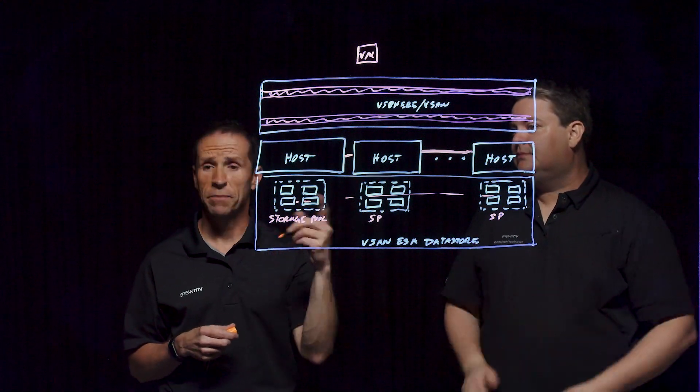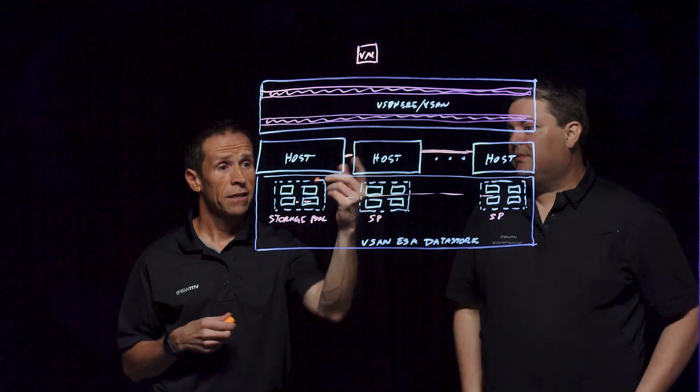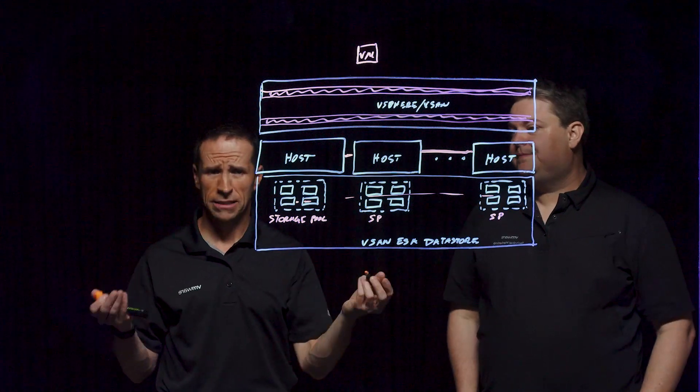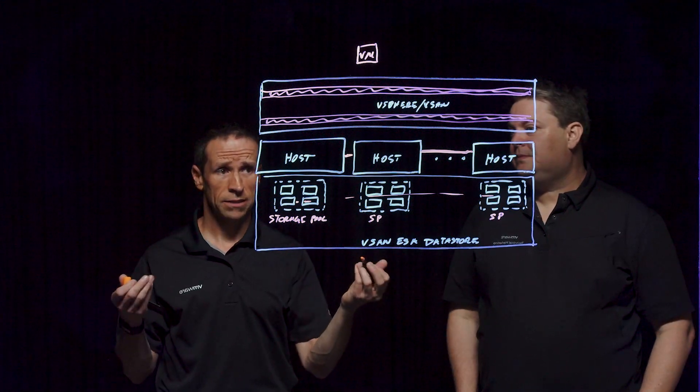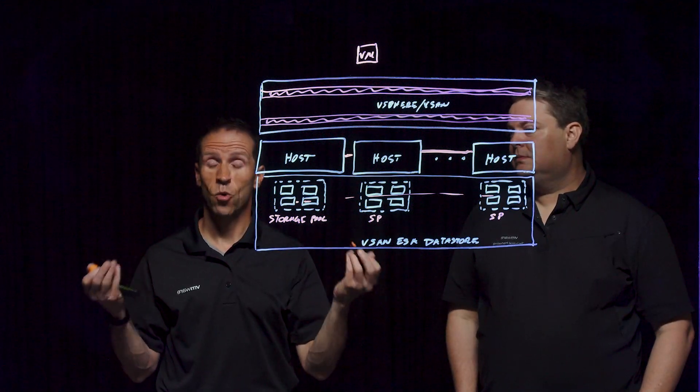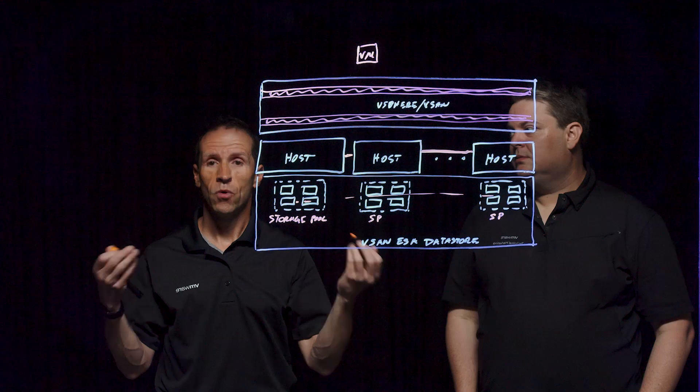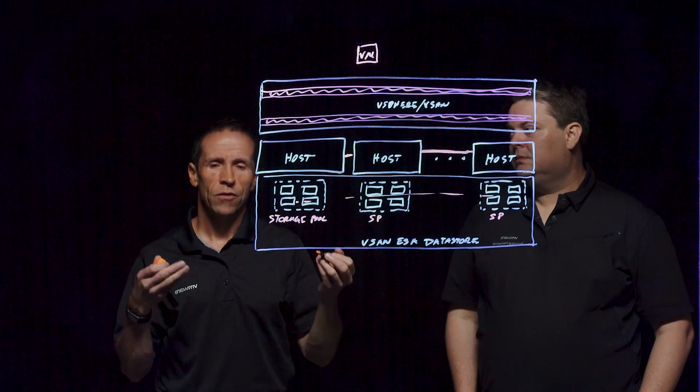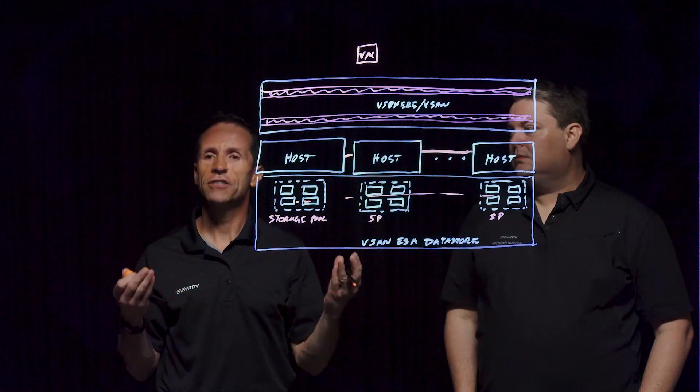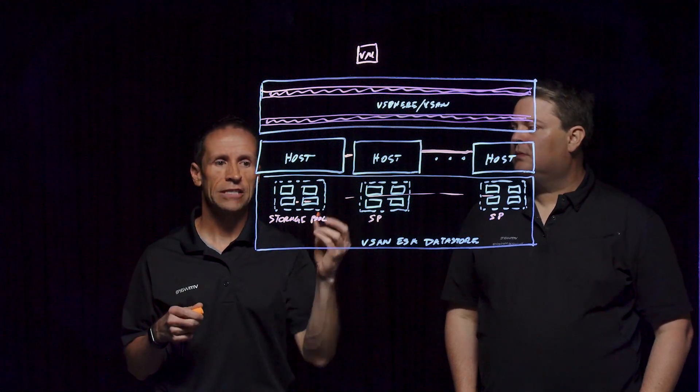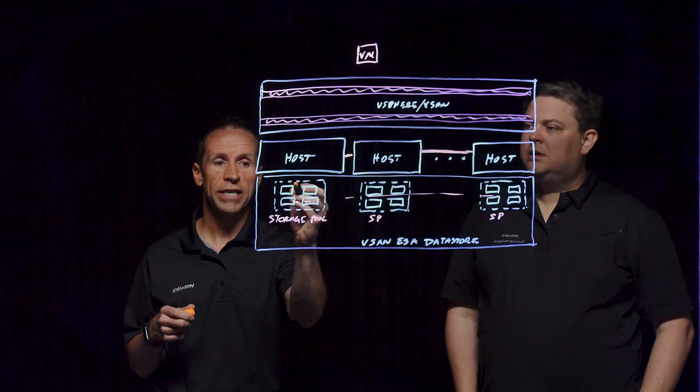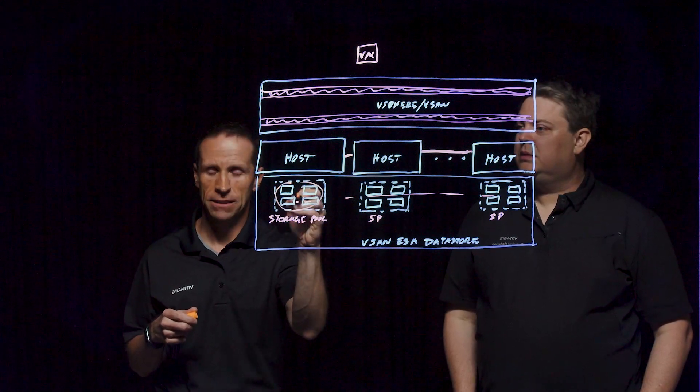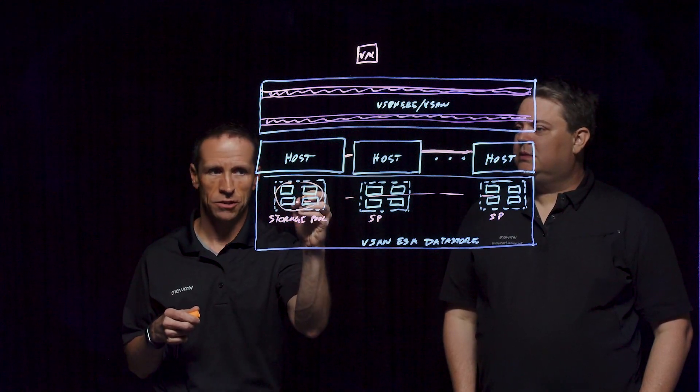Yeah, that's a great point about the networking here. And you might think, wait a minute, is the express storage architecture going to require more networking? We have higher standards for the networking, but that's only because we can exploit the capabilities of these next-generation storage devices.